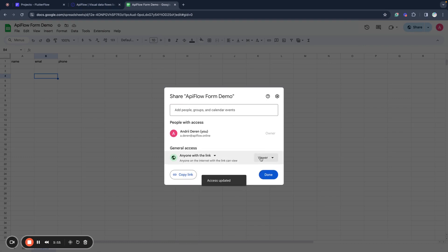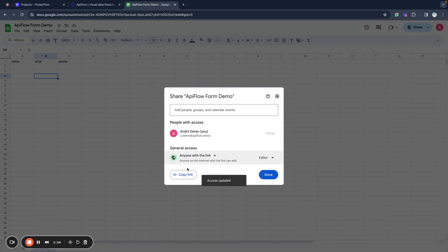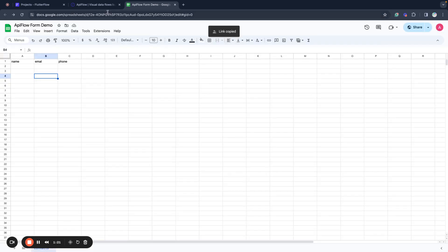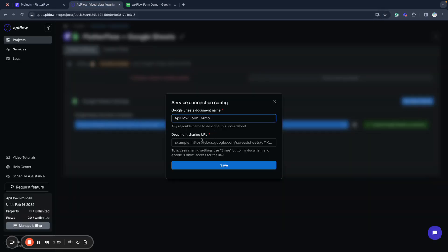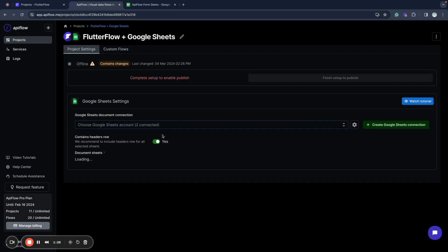Next we need to go to our Google Sheets document and share it by link, and we need to set editor access level as we will send data to this table. Now we copy the link, click done, go back to API Flow, paste this link, and save our connection.